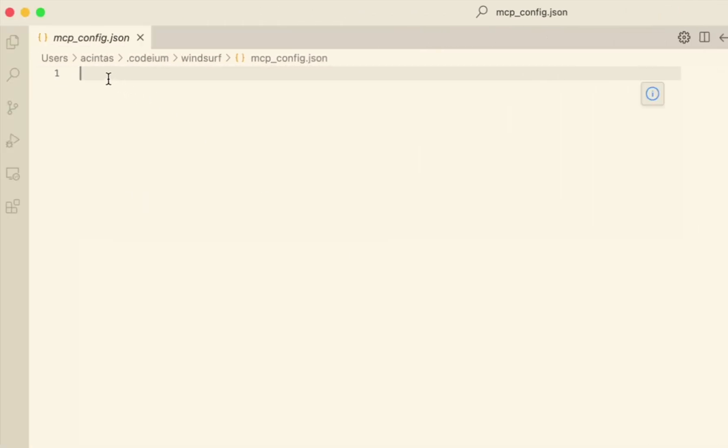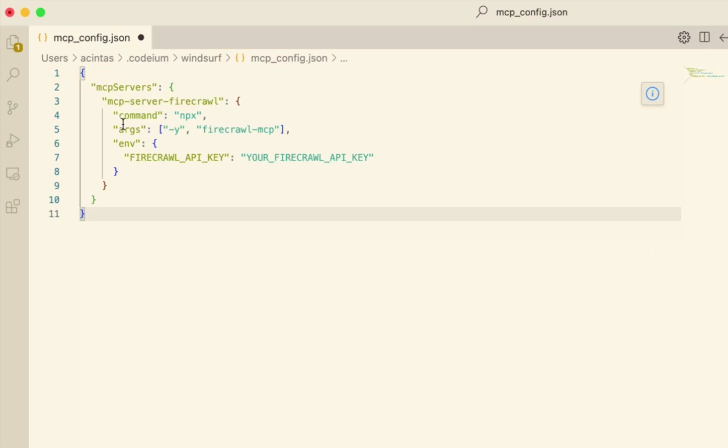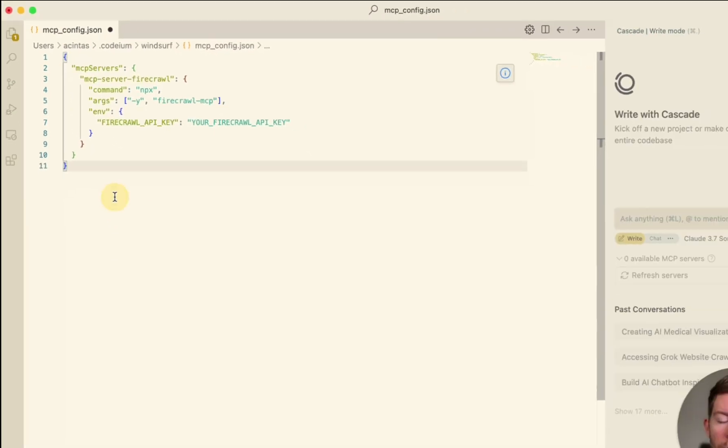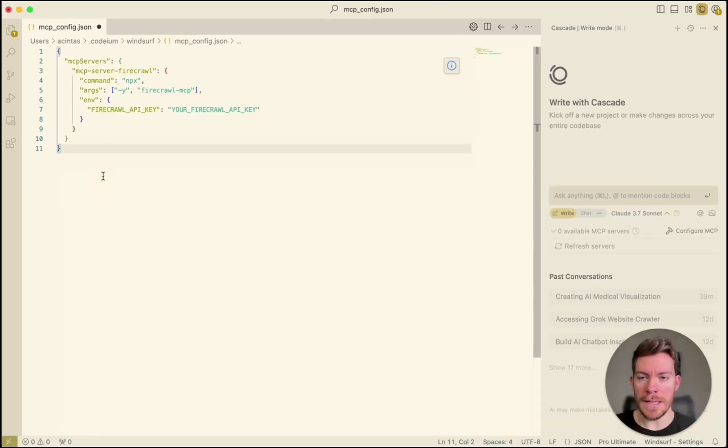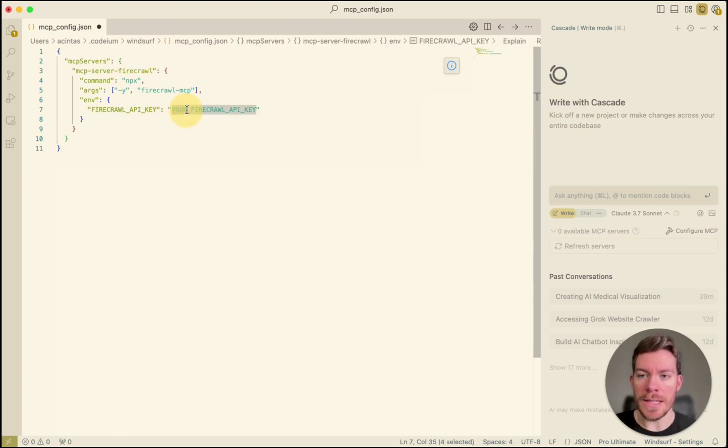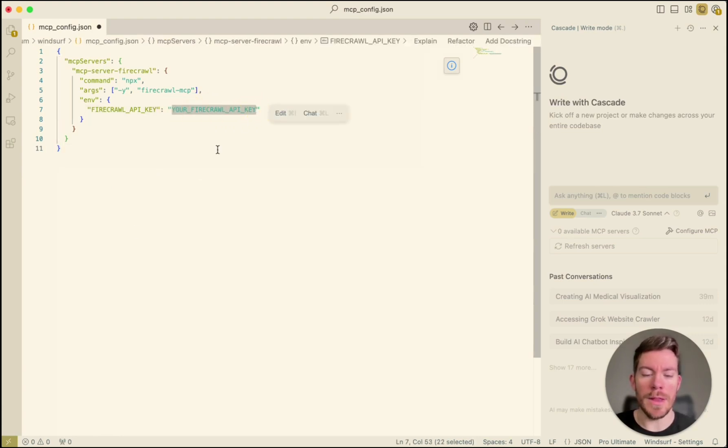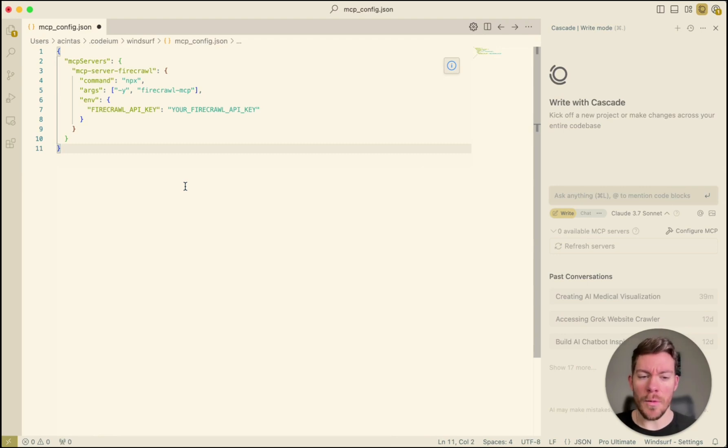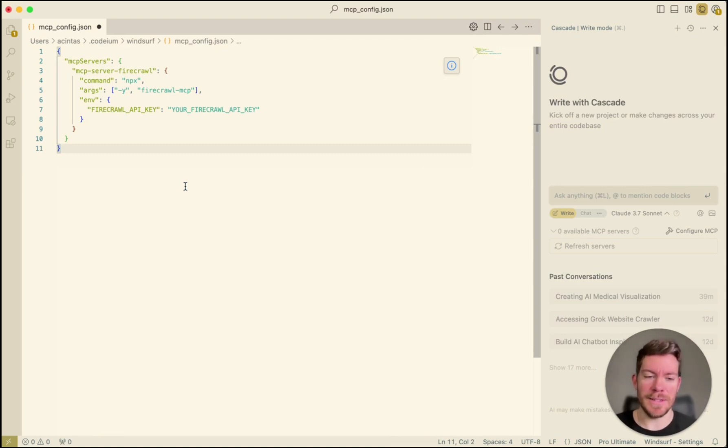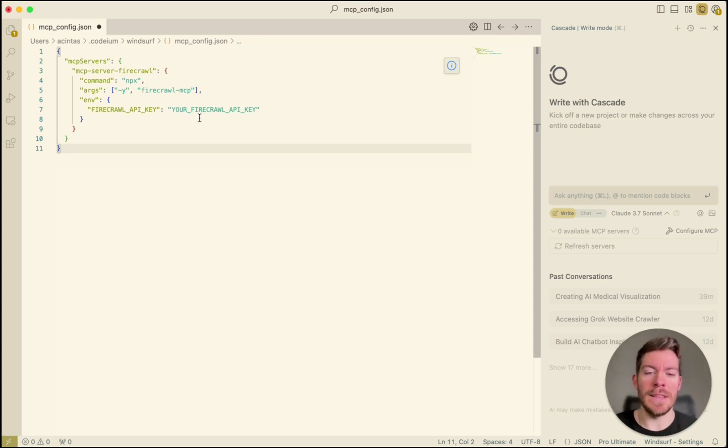So what you're going to have to do is you're going to have to click where it says configure MCP. And then in here, what you're going to do is pasting the exact same thing that I have in here. Now, the only change that you're going to have to do is replacing this where it says your Firecrawl API key with your actual key. And this is going to work for most of other tools out there. You're just going to pretty much just have to copy and paste from the docs and then just add your API key.